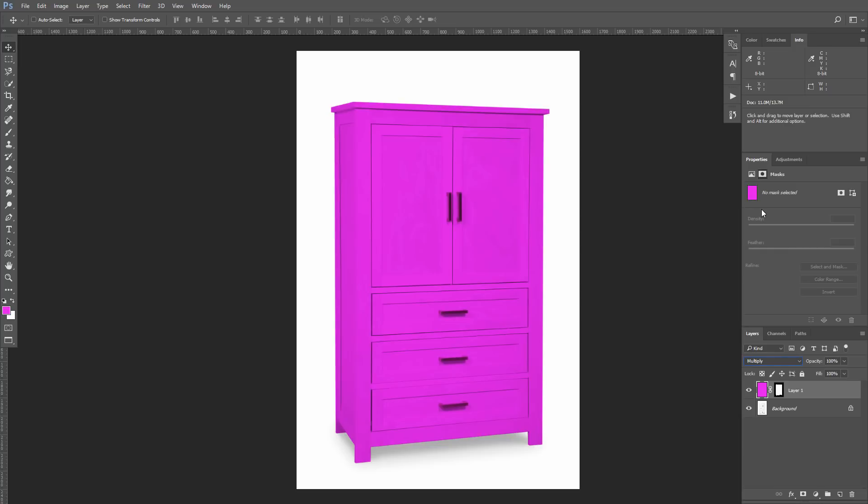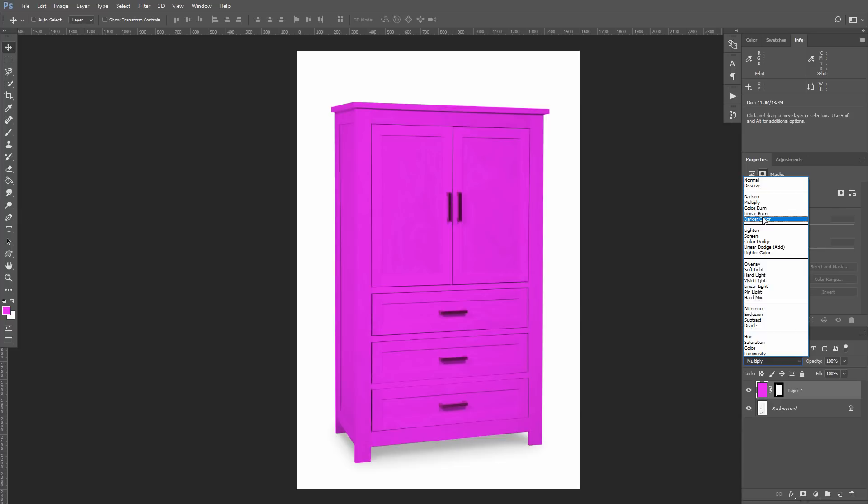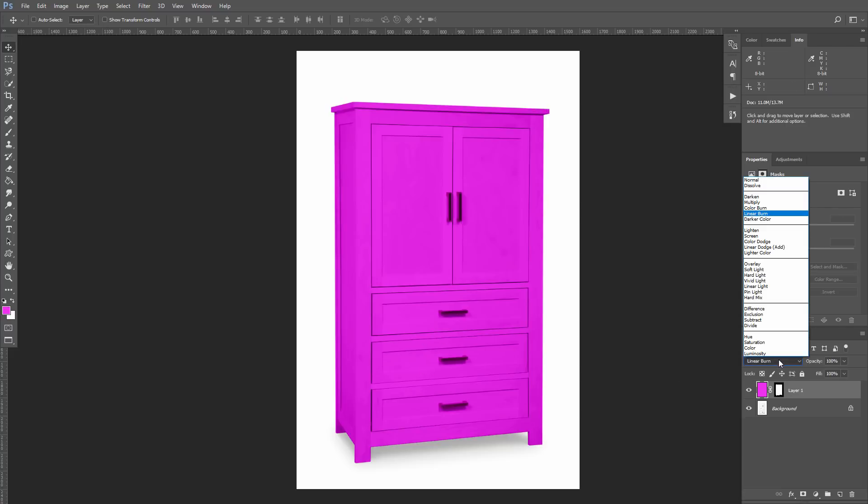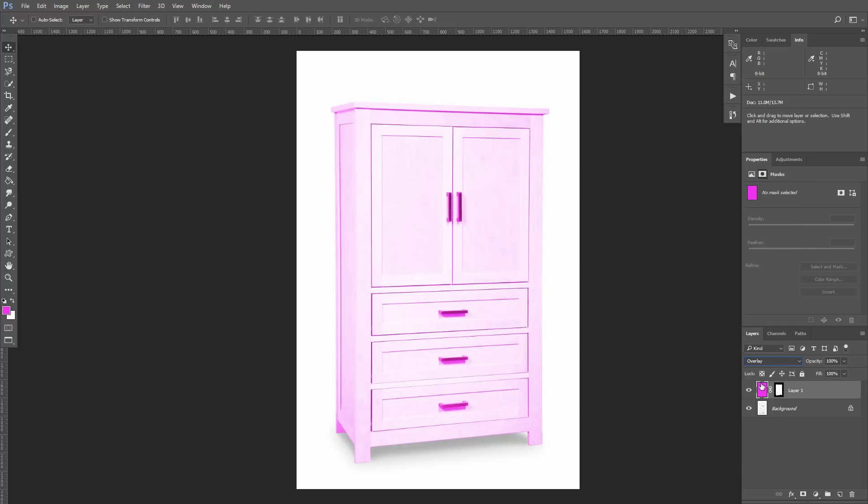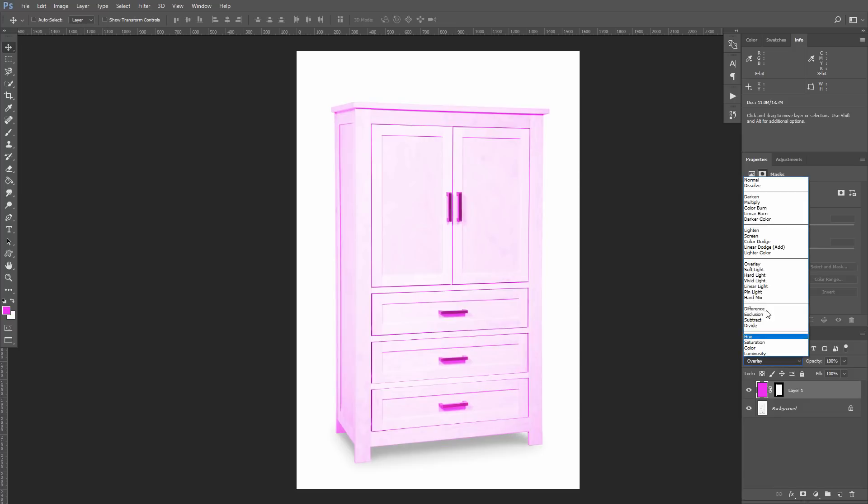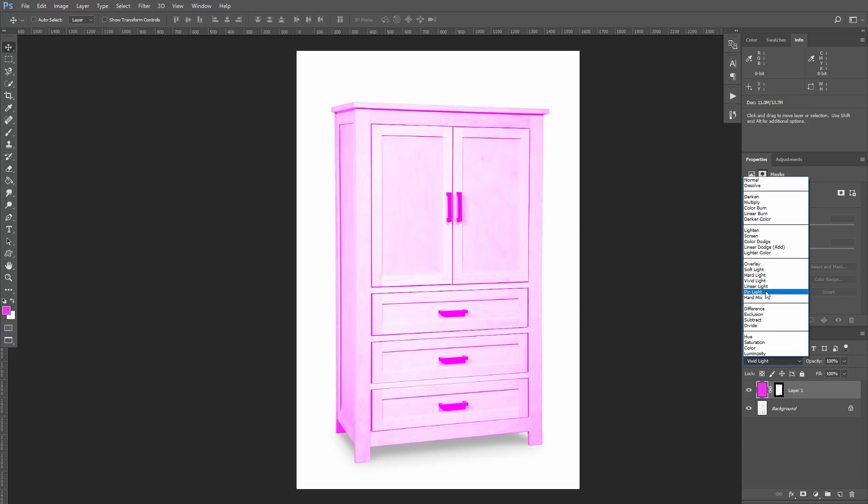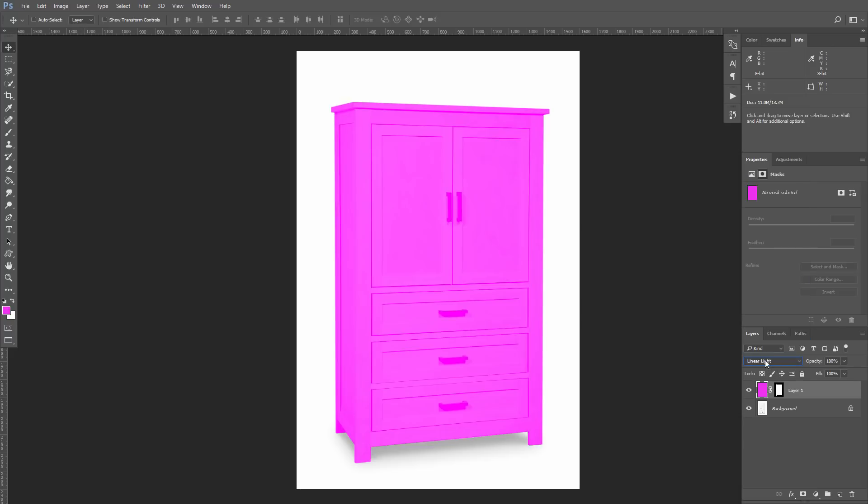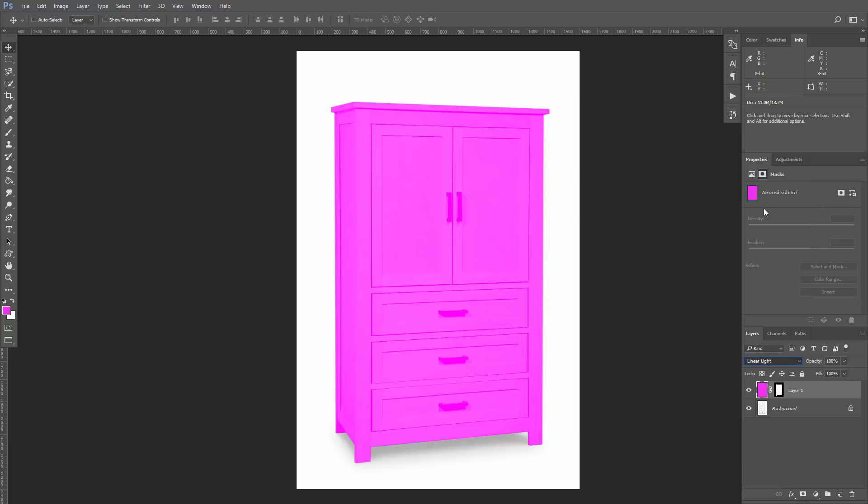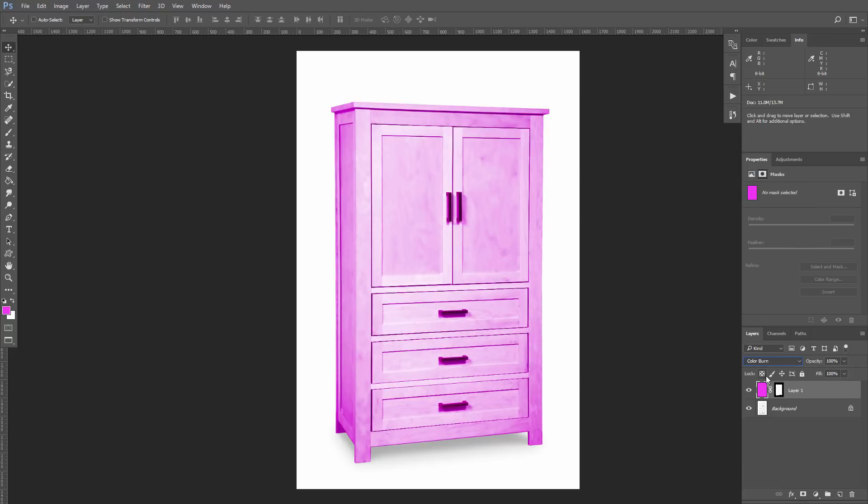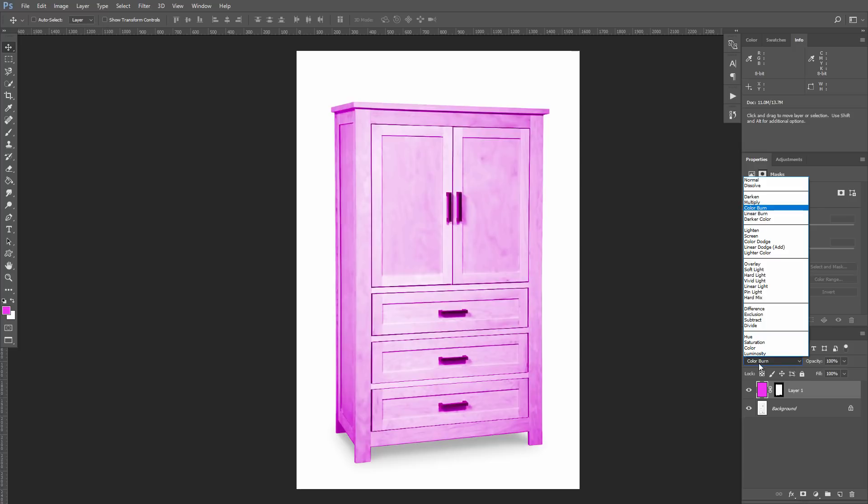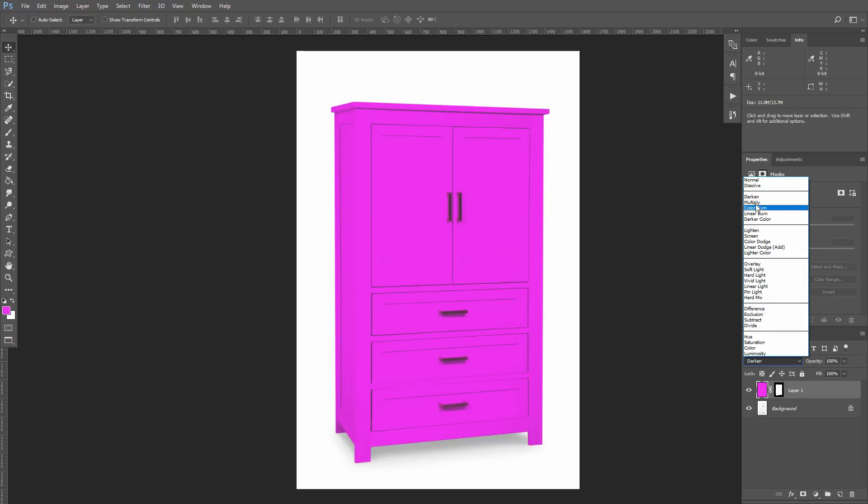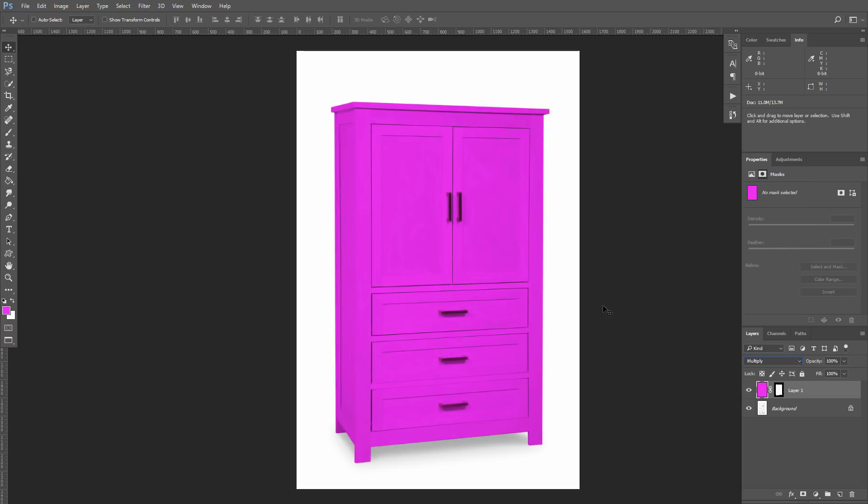You can experiment and try other blend modes. You can see that Linear Burn gives the same result for us. Let's try another one. Overlay gives very soft result. This looks strange. Color Burn may be interesting. Darken also not bad, but I think Multiply gives the best result.